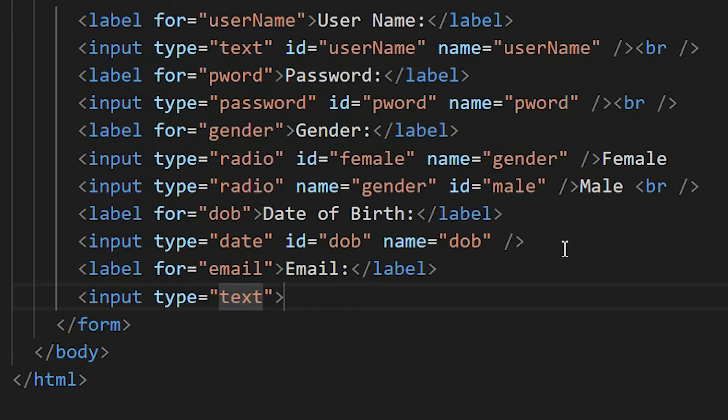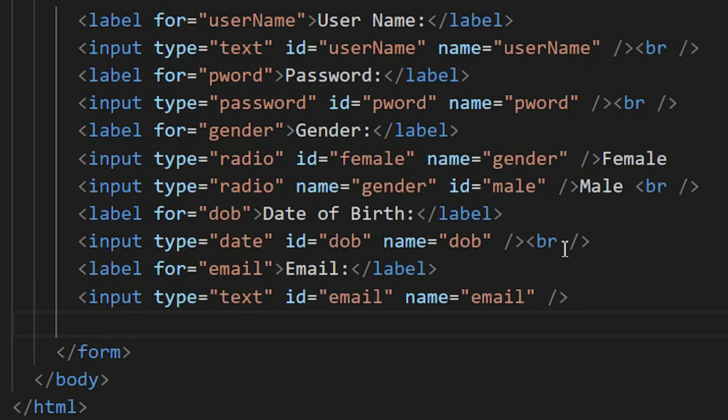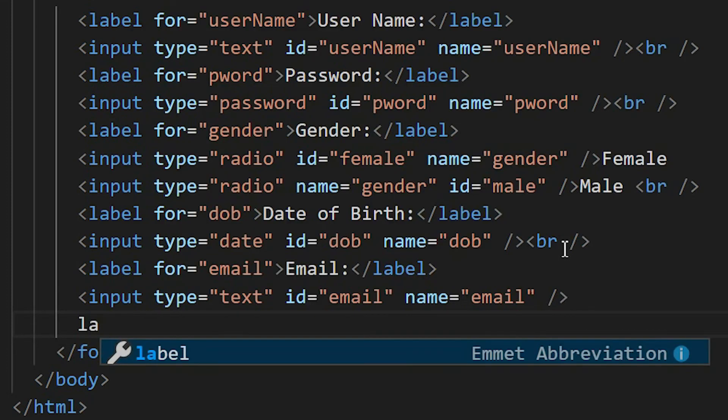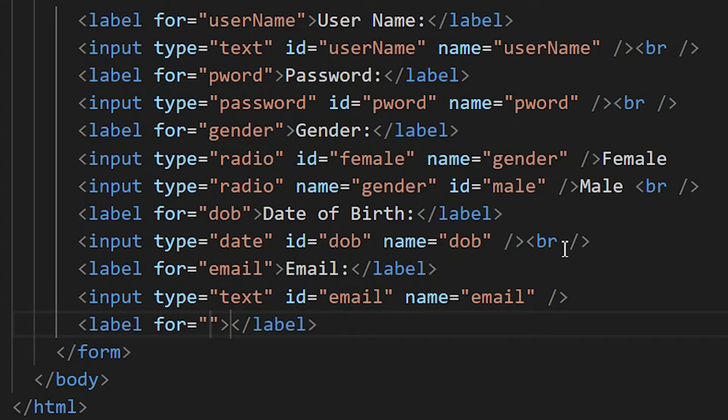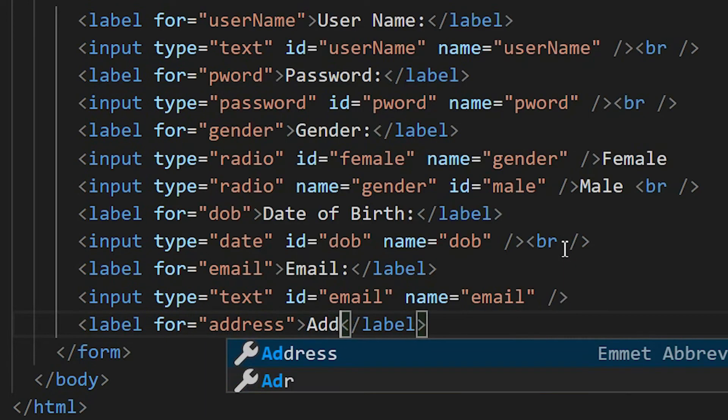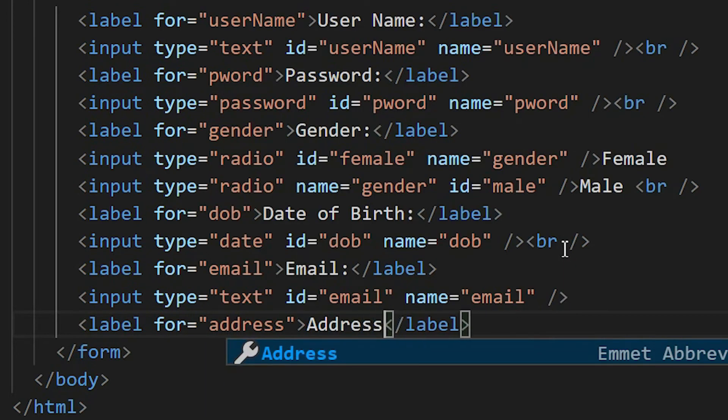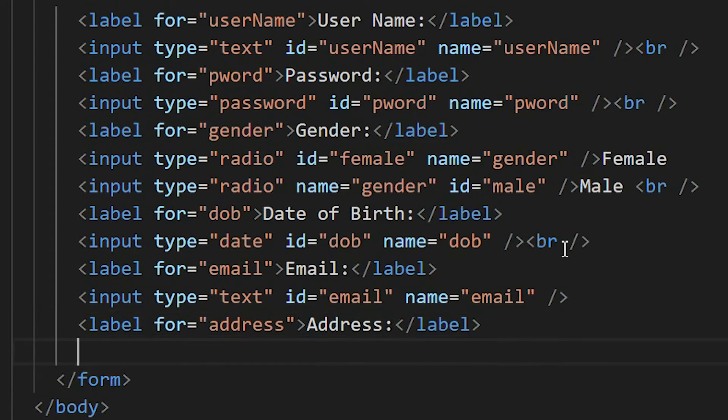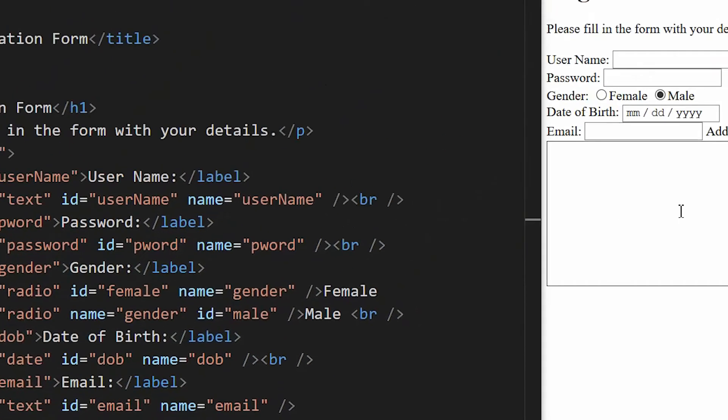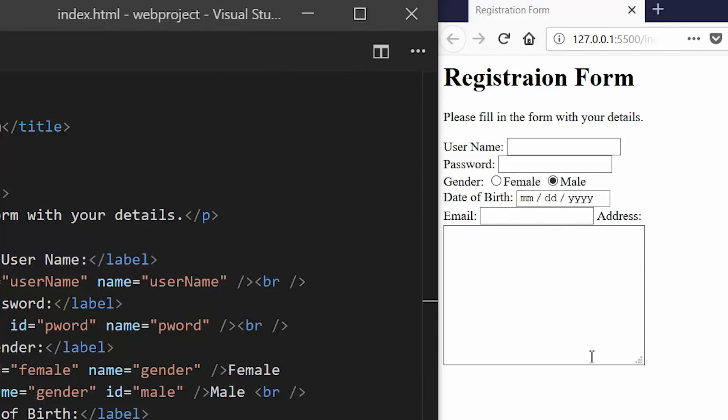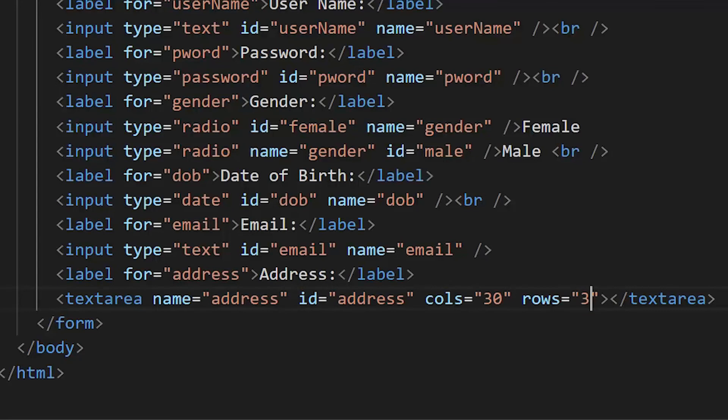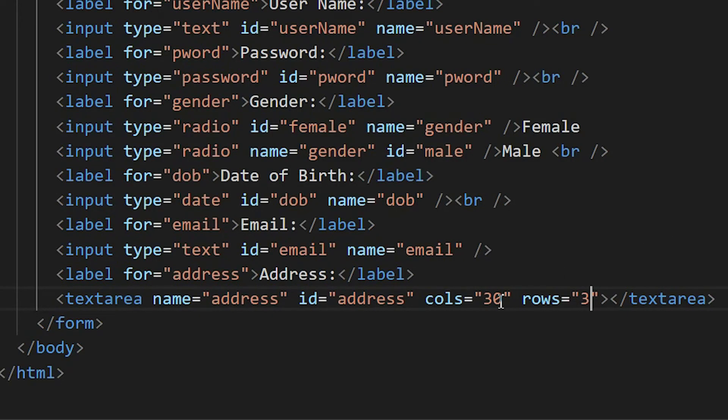Just create a label for the address. Address might have more than two lines, so instead of using the input, we're going to use the textarea. The row is very lengthy, so we have to adjust it. I think the address shouldn't be more than three lines.